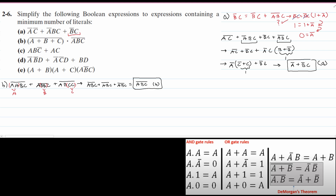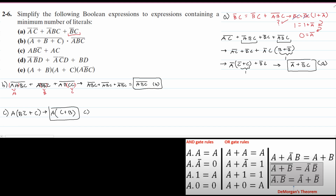Now we are going to look at part C. For part C, what we're going to do is factor out our A. We're left with A times (BC' plus C). Using the basic rule A plus A'B equals A plus B, we apply the same logic here. Inside we have C plus B. So the simplified form is A(C plus B). That is the answer for part C.